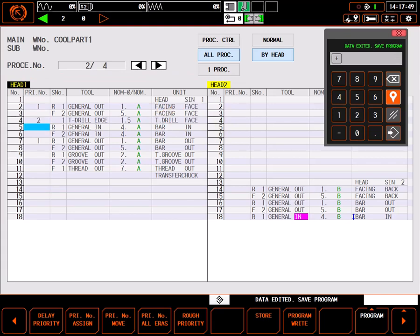Moving back to the finish face sequence, I'll again select priority number assign and enter a 3.